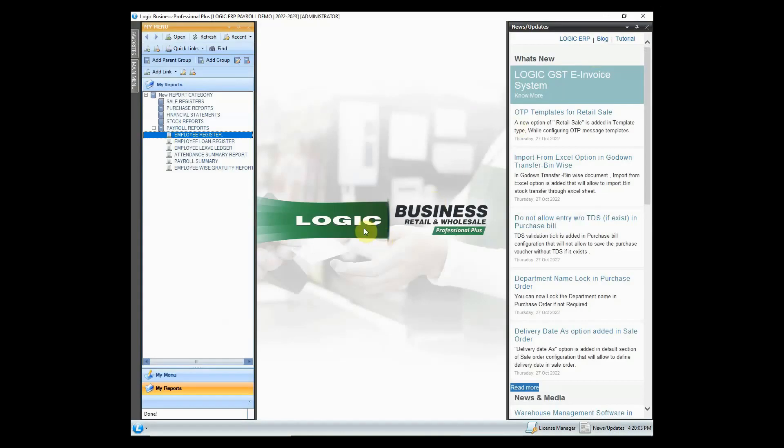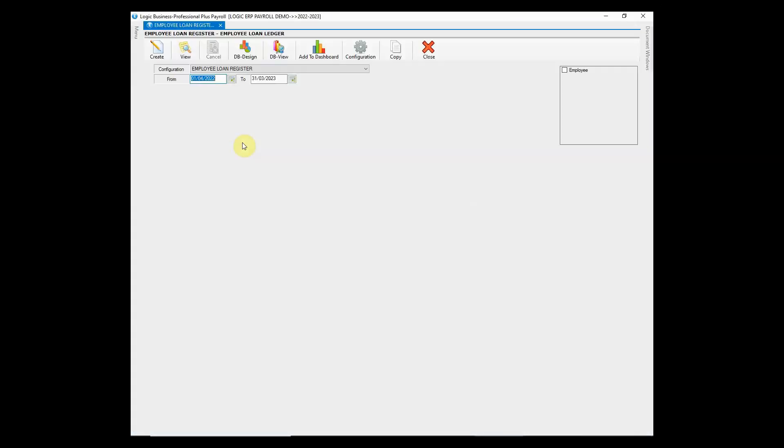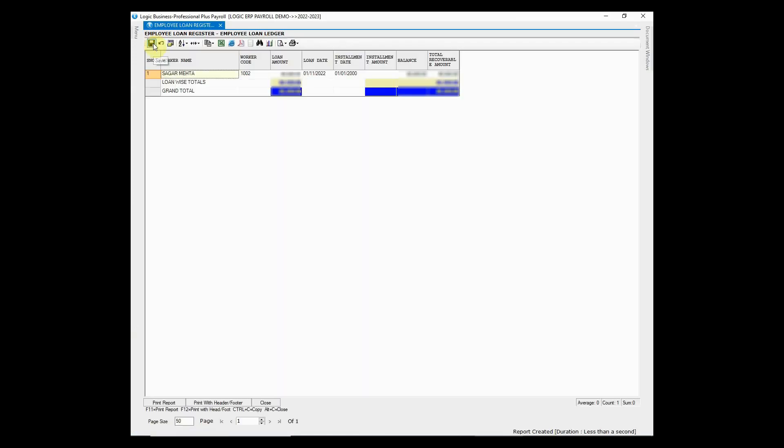Next in the row is employee loan ledger that would provide all the information you want regarding the employees who have taken loan from company and other details such as loan amount, installment date and amount, balance, etc.